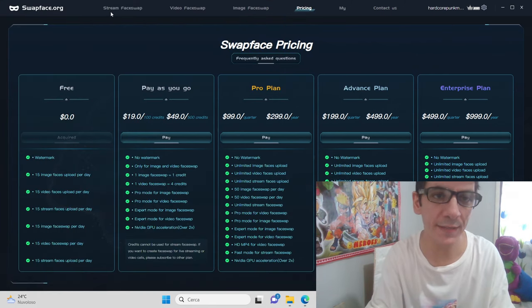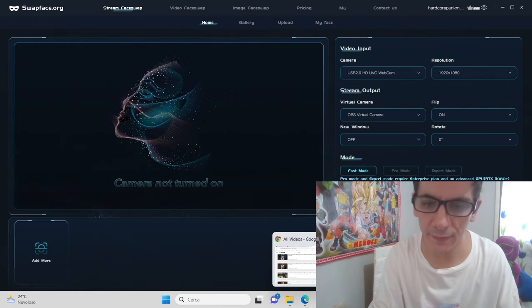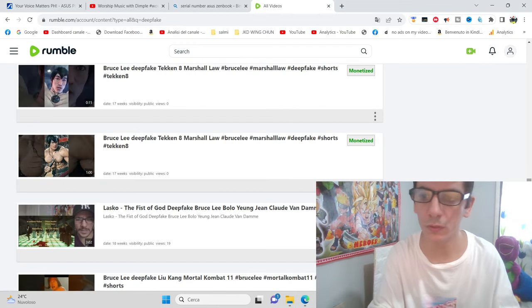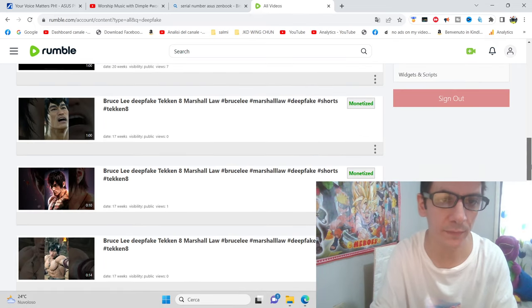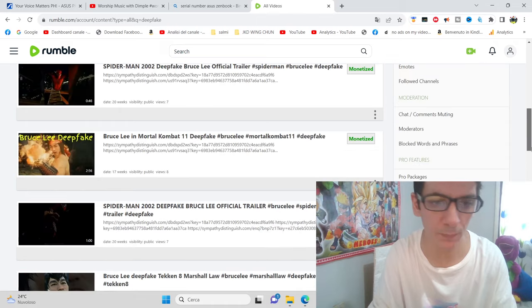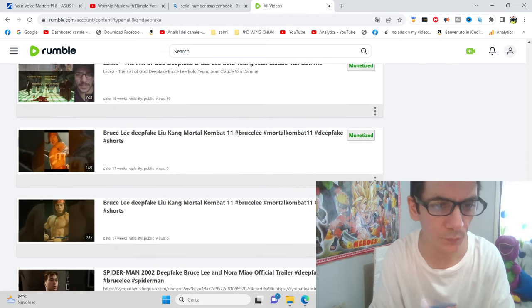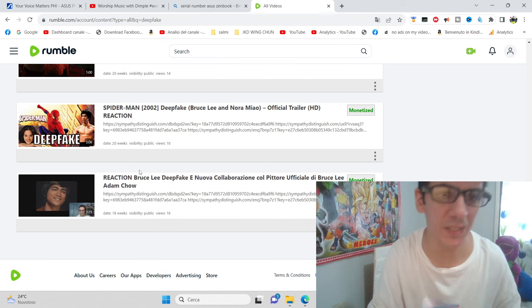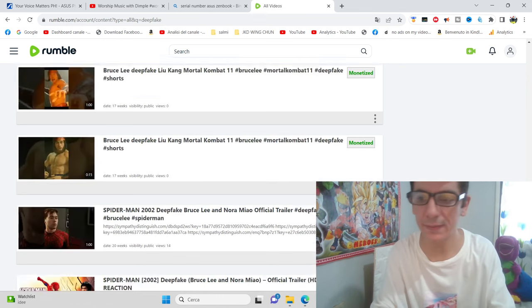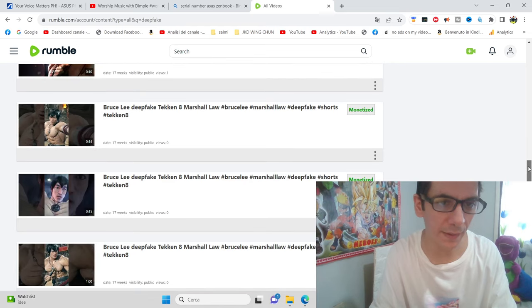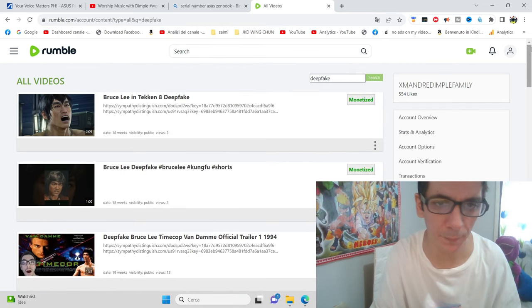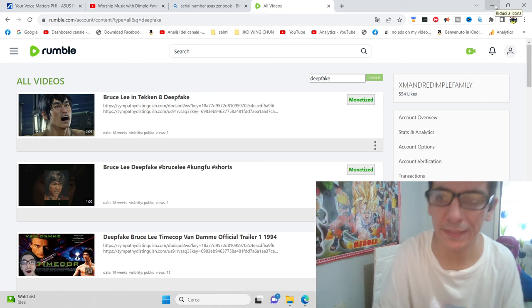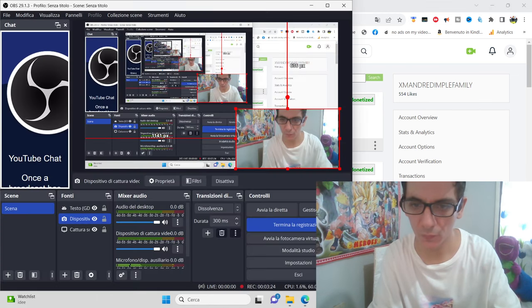I also want to say that Rumble is good because there is no copyright. Rumble has no copyright, you can put every video. This Spider-Man content has a little problem, so I'm putting it on Rumble, videos that have copyright problems on YouTube. See you next video, bye.